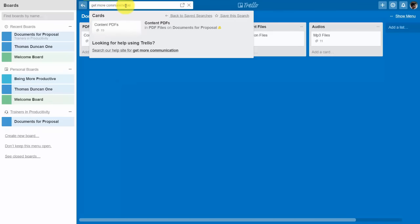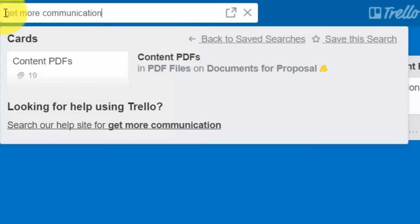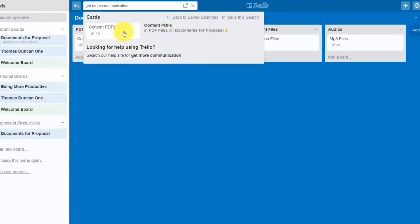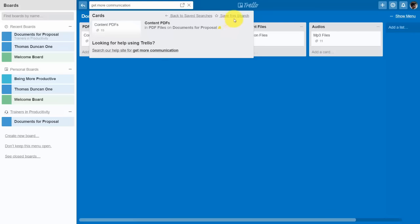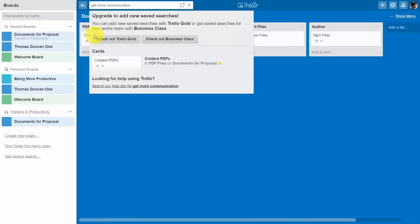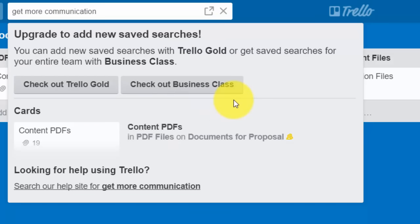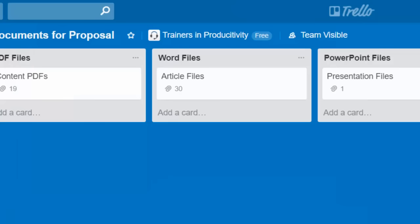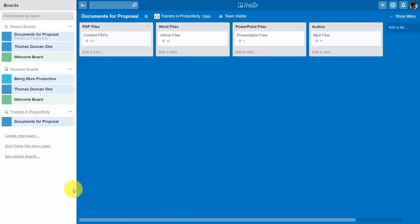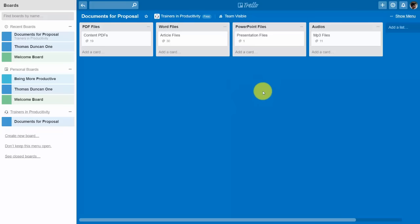The advantage is that the search feature will look for documents by name. For example, searching 'Get More Communication' finds where that document is on a particular card. If you want to take advantage of saved searches, which help with storage and categorization, you need a business class Trello account or Trello Gold. Typically you'd want to do storage in a location such as Google Drive, OneDrive, or Box. But you can, on a limited basis, upload documents to Trello: 10 MB per upload on the free version and 250 MB per upload on the business class account.